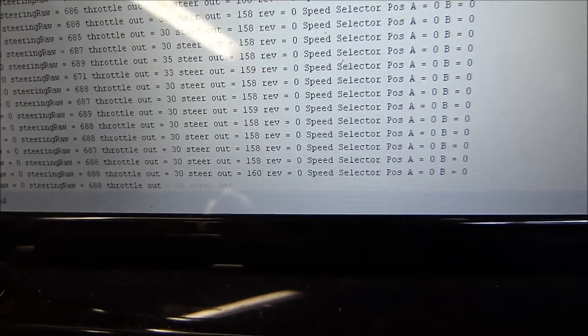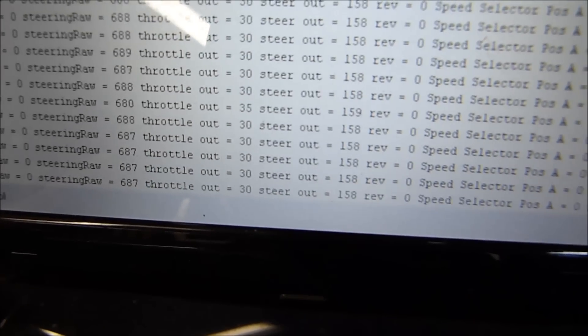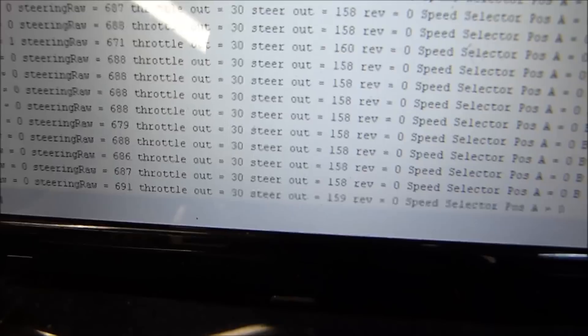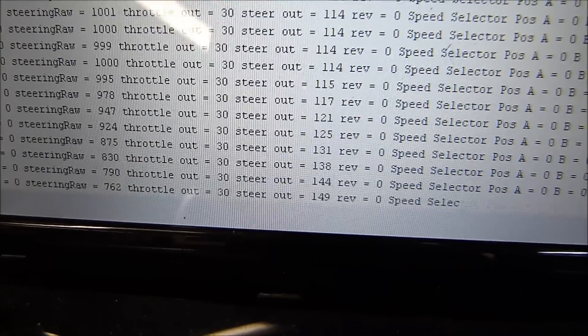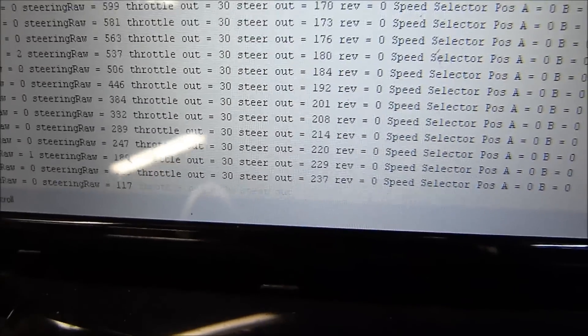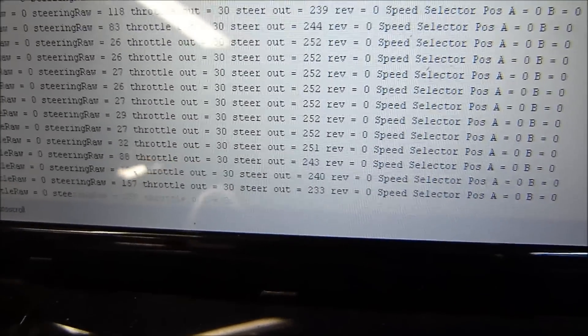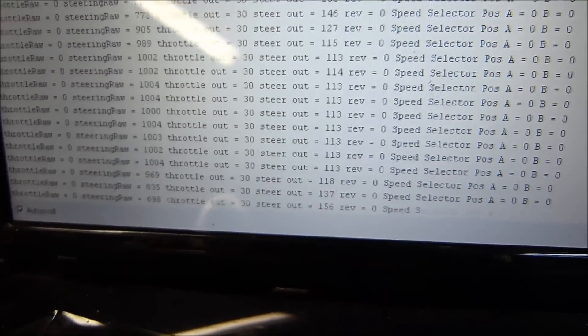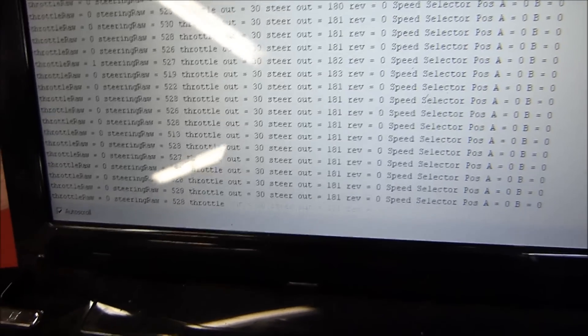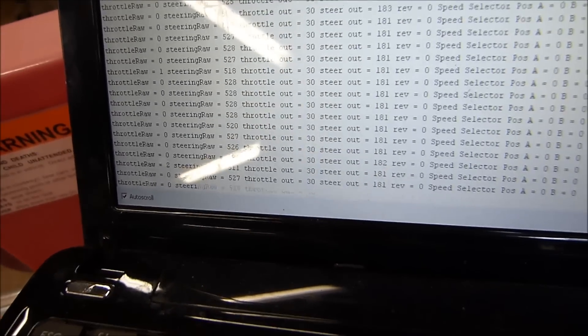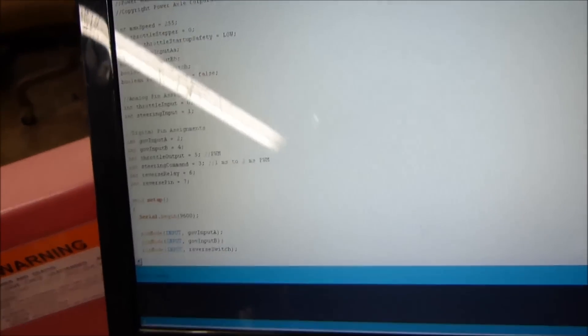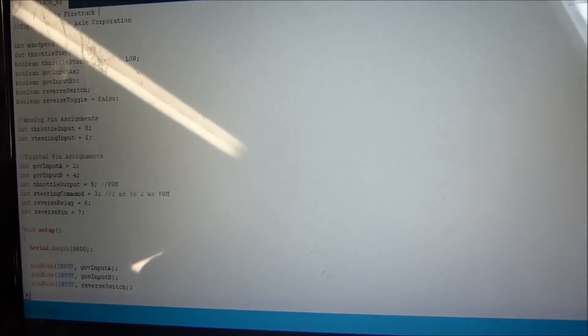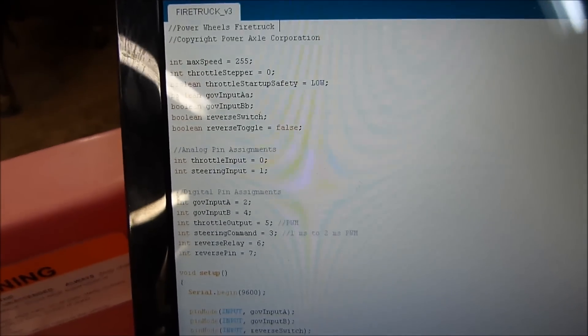And now we can play with the steering wheel. So you see steering raw 680, steering out. So I turn one way and it is inverted. I turn the other way and I can tweak all that. So we can move into the code here and we'll shut her down. And you can see the different raw inputs here.